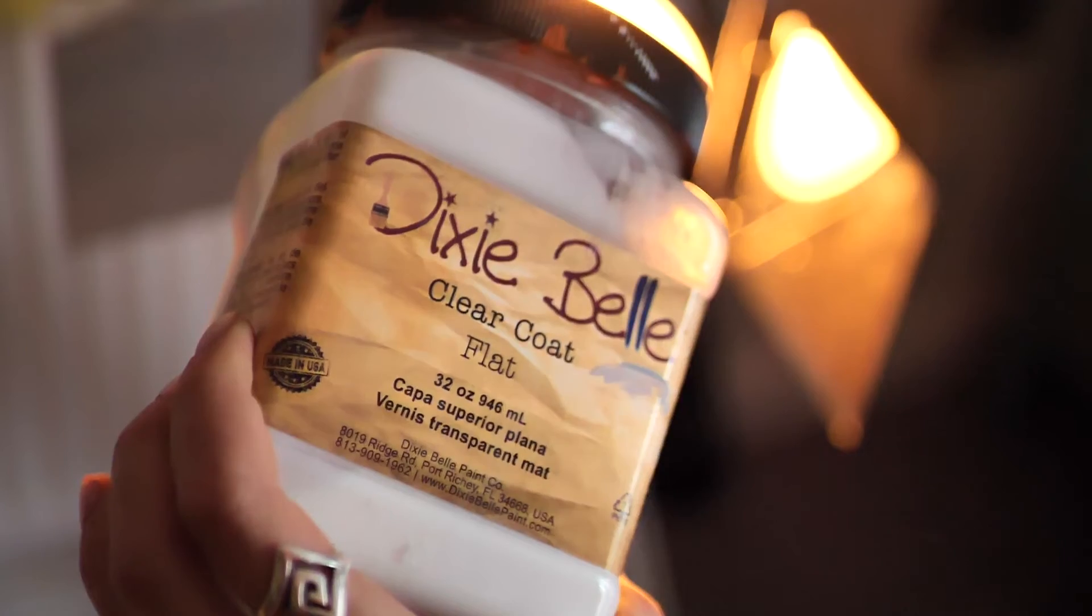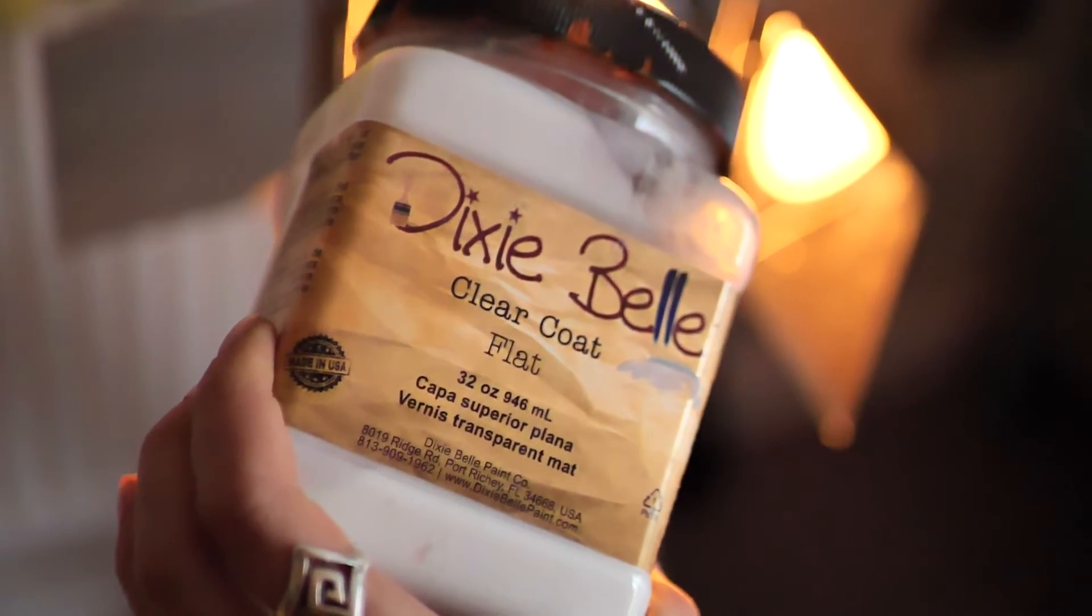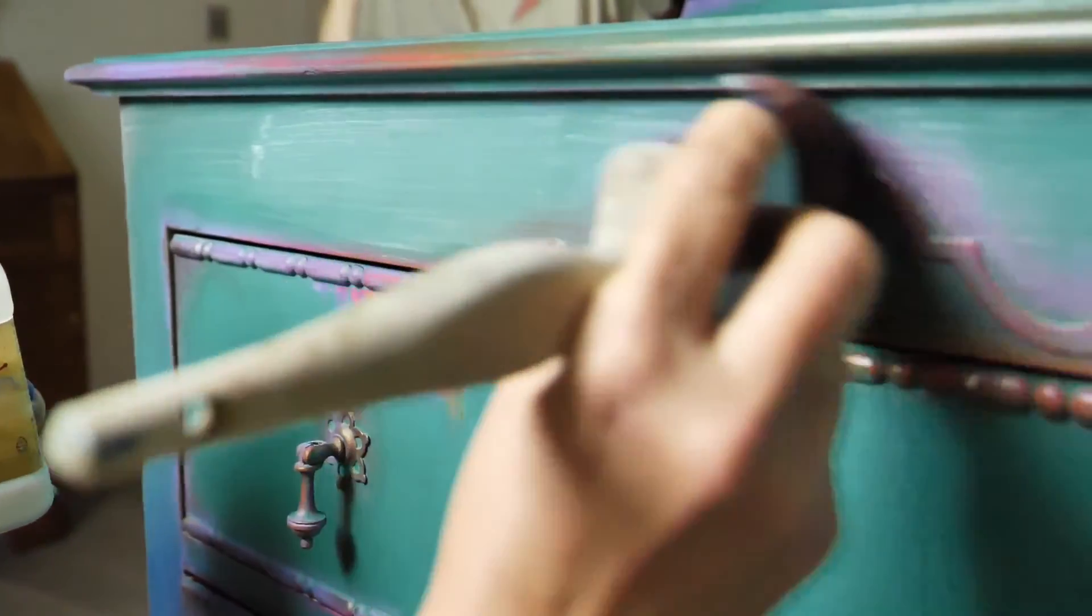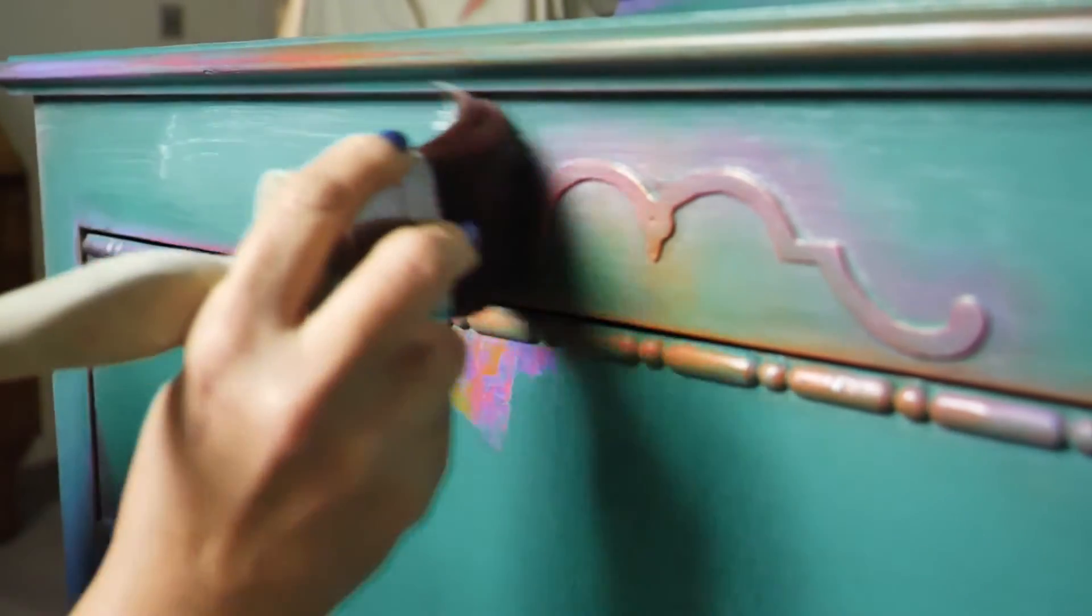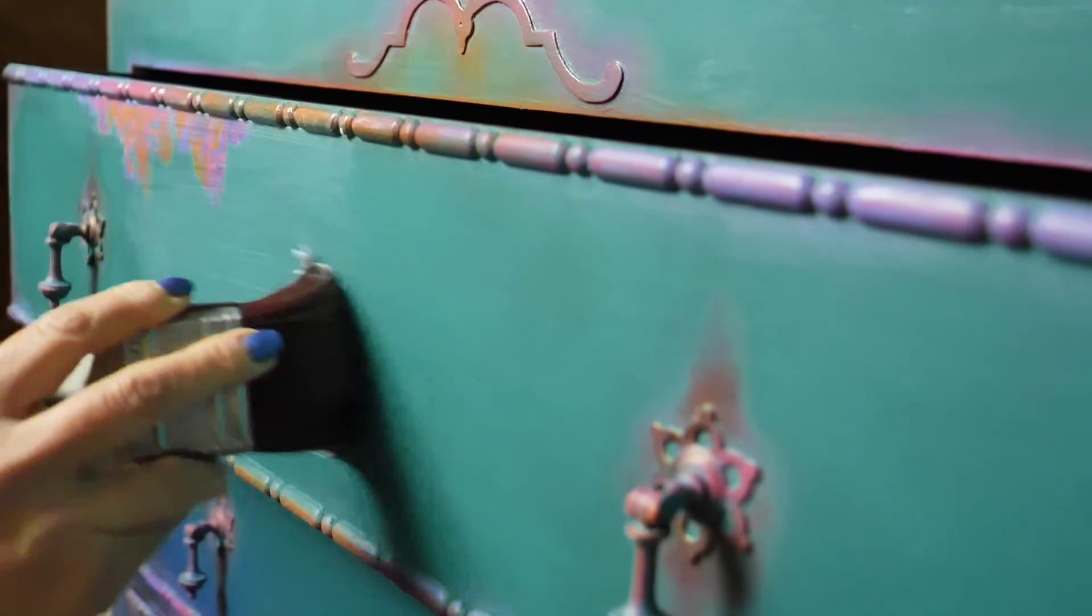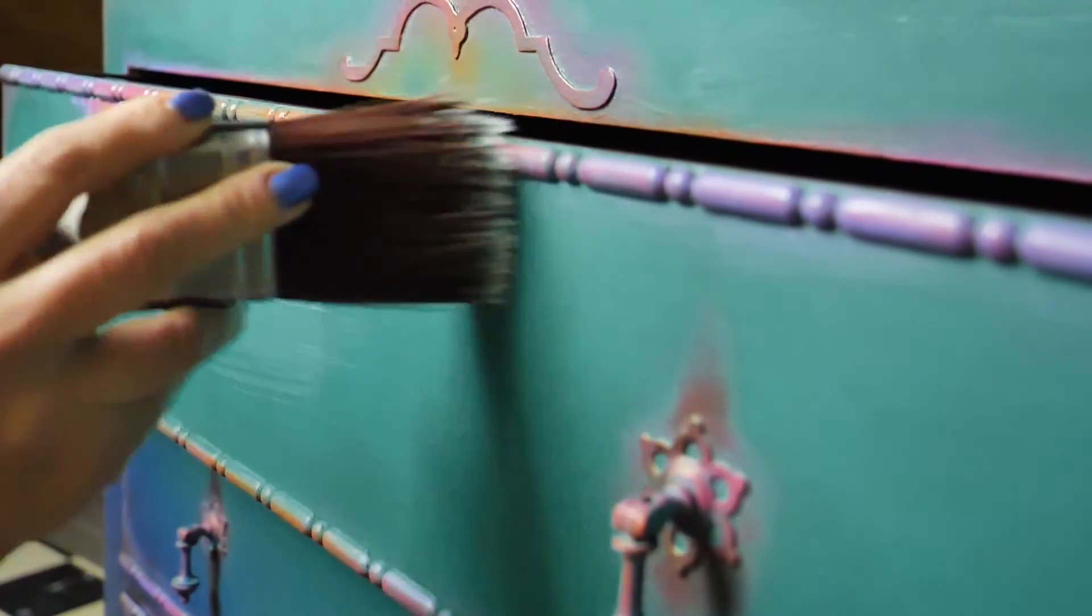I sealed the piece with three layers of flat clear coat, letting each one to dry for about two hours. And this is the final result!